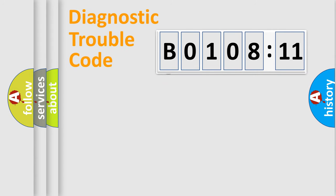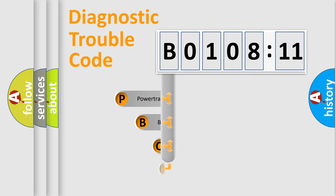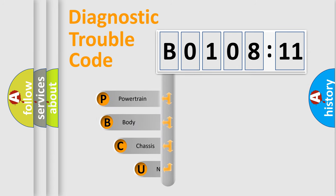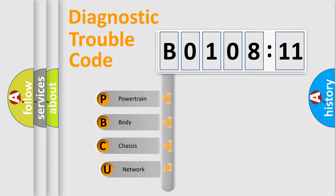First, let's look at the history of diagnostic fault code composition according to the OBD2 protocol, which is unified for all automakers since 2000.